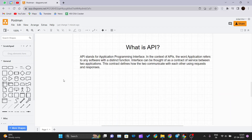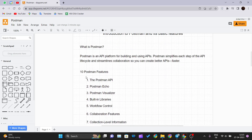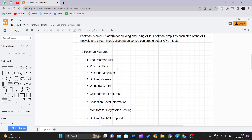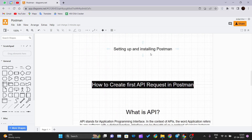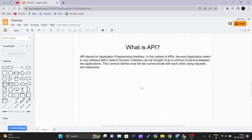Hello and welcome back to the new video of the Postman tutorial series. Till now we have covered our introduction, Postman features, and installation. In our previous video we saw how to create our very first API request in Postman. Moving forward, to understand what Postman is, you first need to understand what an API is, since all you do in Postman is API testing. In this video we will understand what an API is, and in the next video we will move forward with how to use Postman.